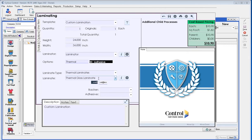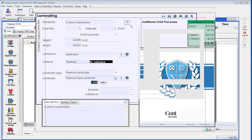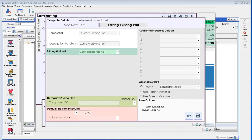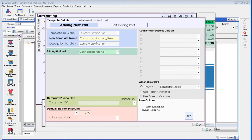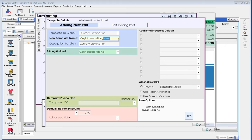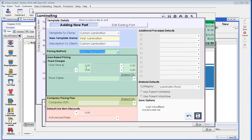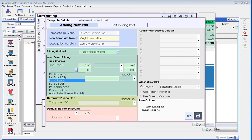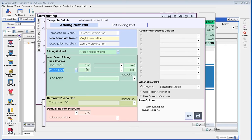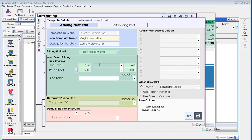Once we have the materials and laminator set up, we'll also look at the template for custom laminate. Maybe this one becomes vinyl laminate instead of custom laminate. Once we've created that new laminate, or whatever we're going to call it, and we save it. We could do an area-based pricing if we wanted here. We could do square footage of $2 a square foot with a $5 one-time charge. I'm just making an example. And we're using the material category of a laminate stock. And we'll save that.